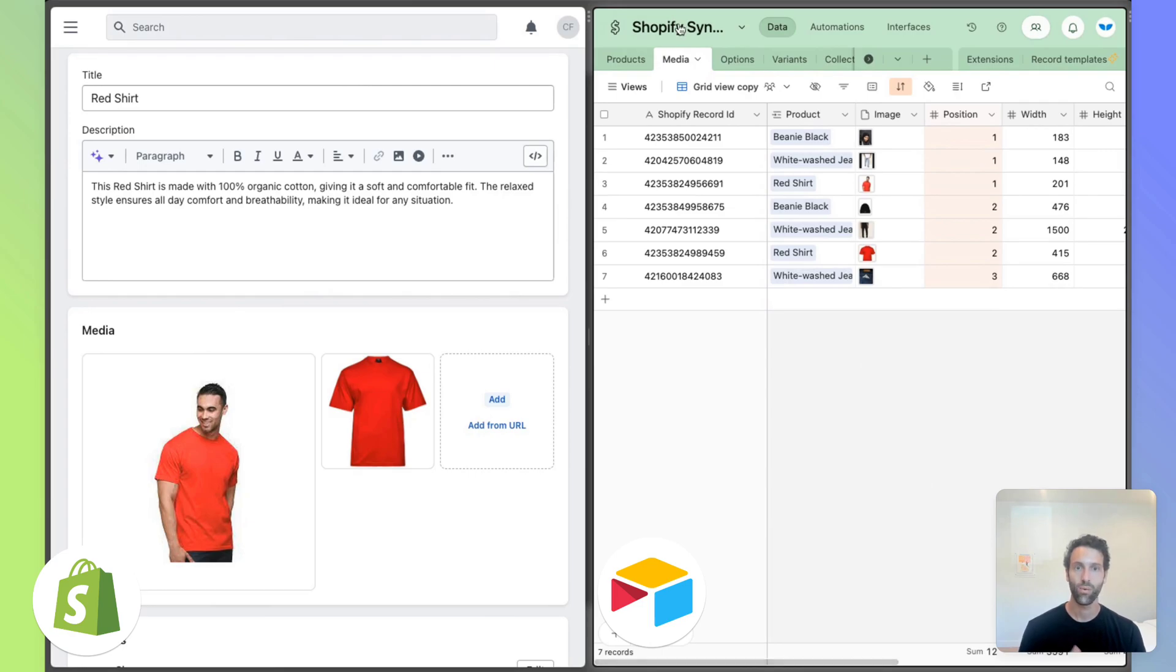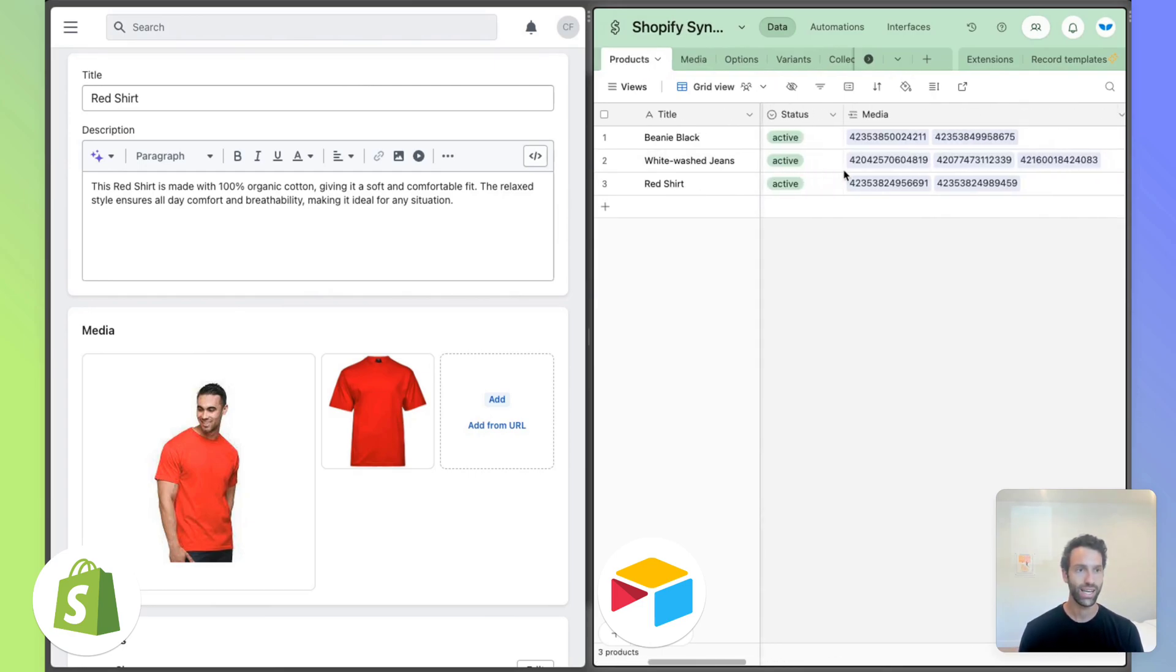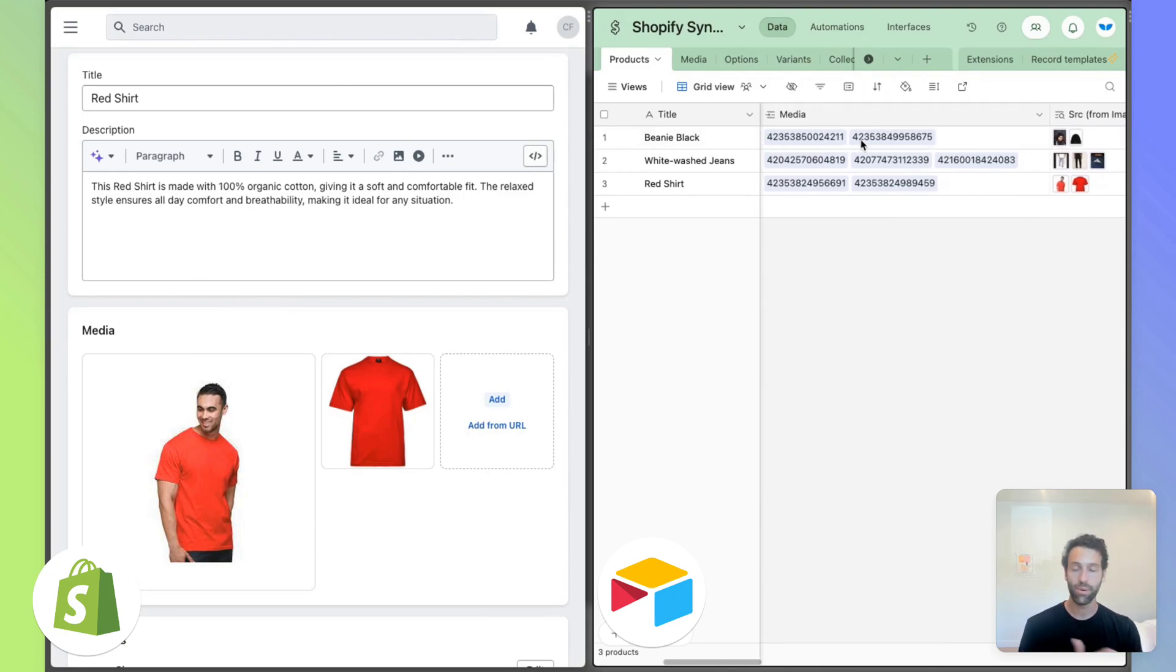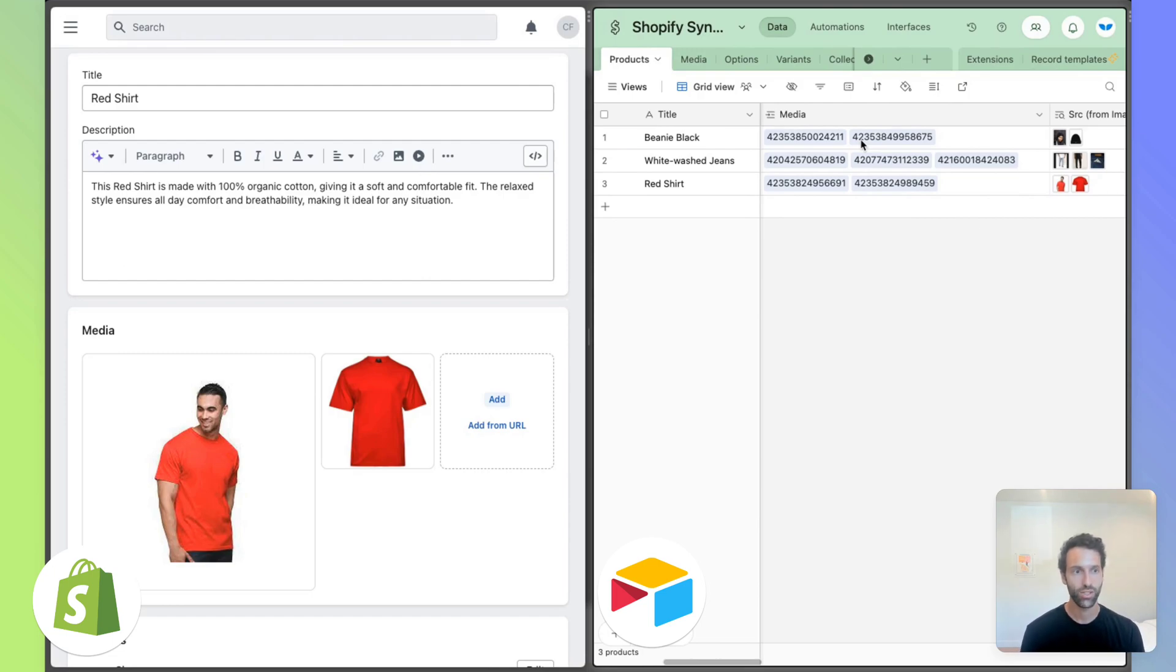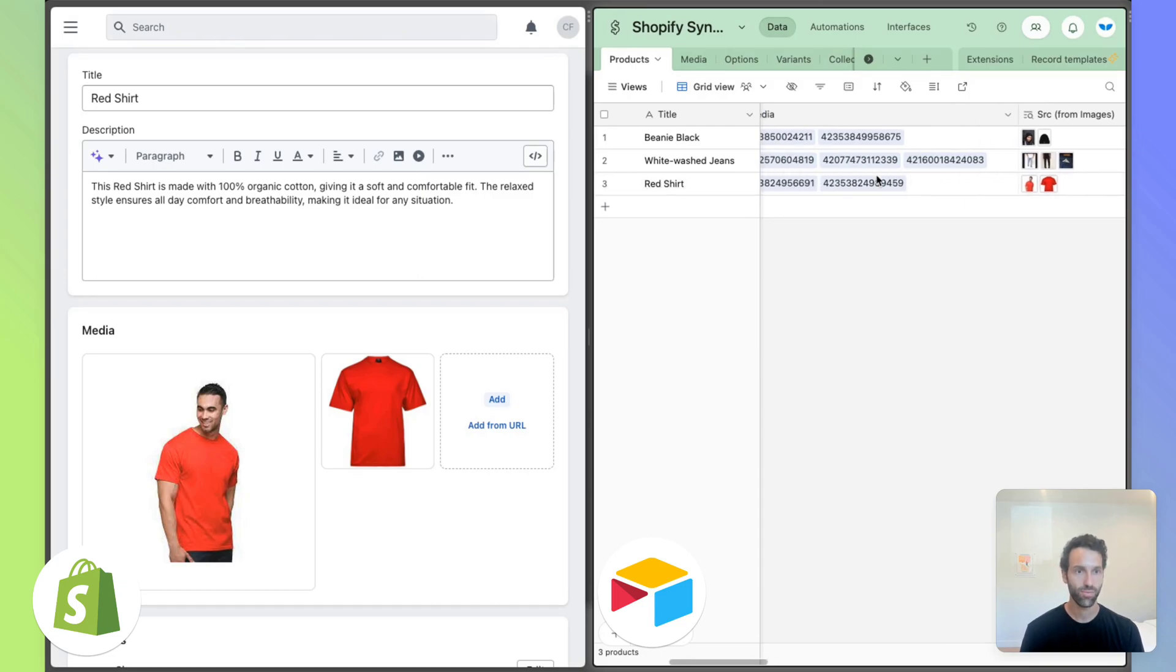Now, when you look at a product, you can create a linked record over to media and sort of map a product to an image. So as an example, let's say we wanted to add a new image to this red shirt.